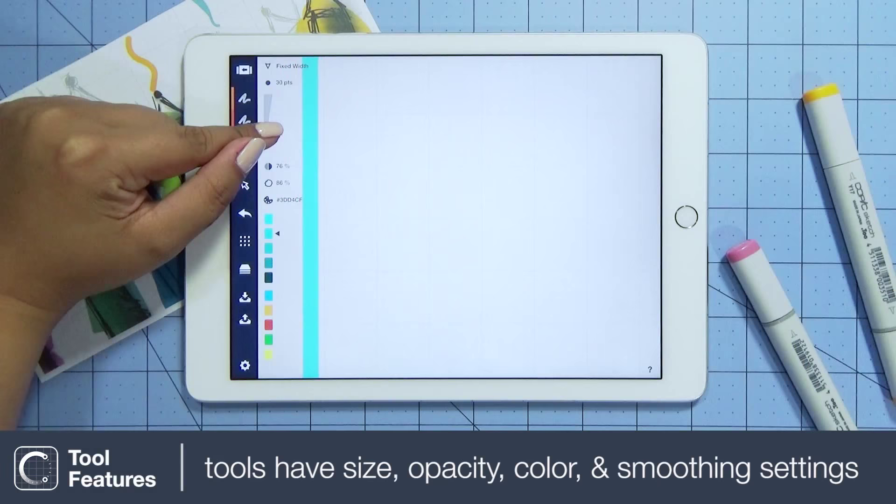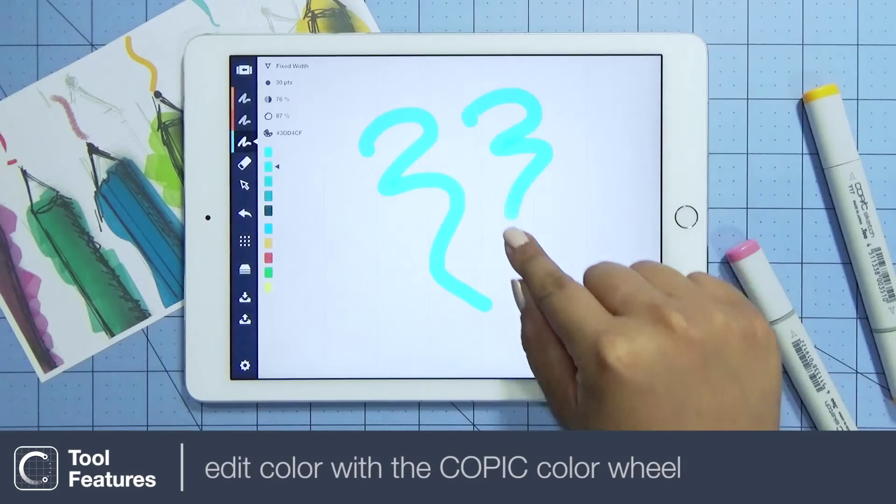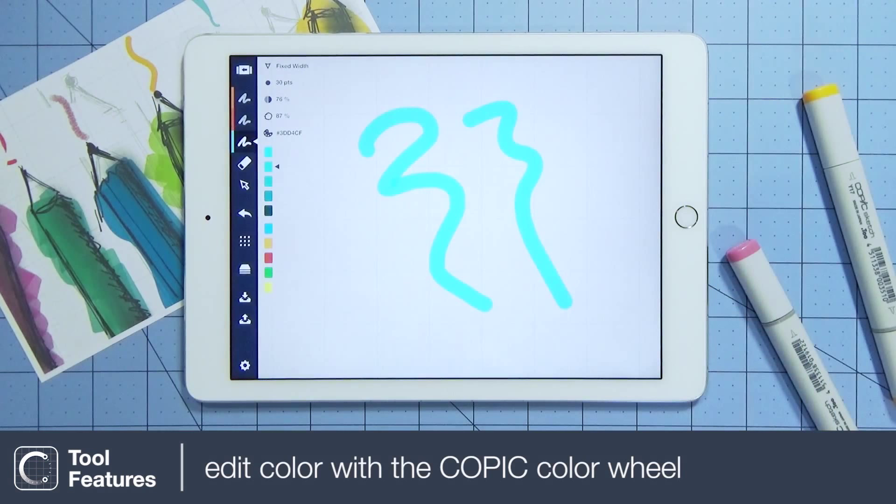Use the sliders to edit stroke size, stroke transparency, and percentage of smoothness for each tool setting. Edit the color with a beautiful Copic color wheel.